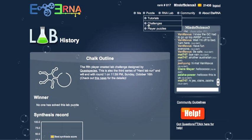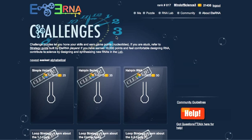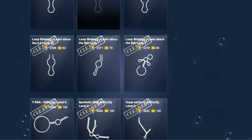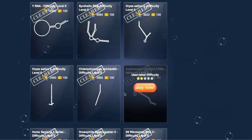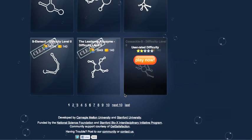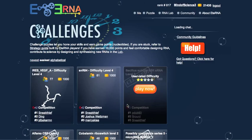Anyway, there's tutorial levels, challenge levels, player puzzles. The challenge levels have some ones—like, if you go to the last...